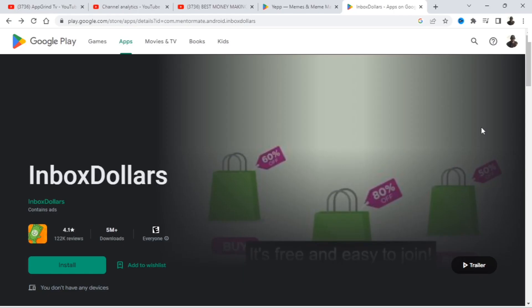Now let's get into this video. Okay guys, name of the first app is Inbox Dollars. Inbox Dollars is an app I have shown on this channel before in the past. It's been around for a long time and it's still a good app for 2023.